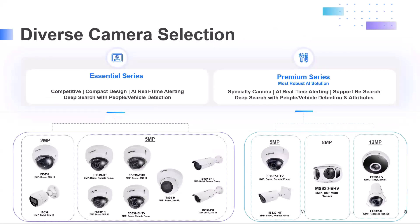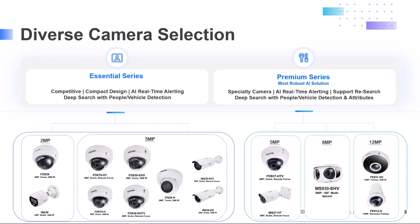There's two lines of cameras depending on your AI needs: the Essential Series and the Premium Series. The Essential Series are our cost-competitive line. They have a compact design, they can detect and search for both people and vehicles, and you can create real-time alerts for people and vehicle-based rules: line crossing, loitering, and intrusion detection. You can now even create real-time alerts for objects. We have missing object detection and unattended object detection.